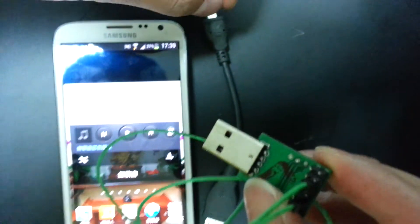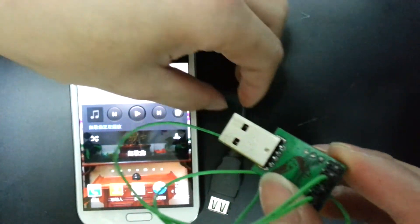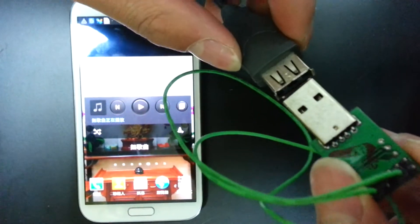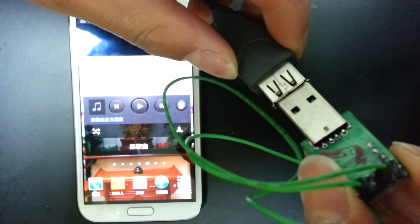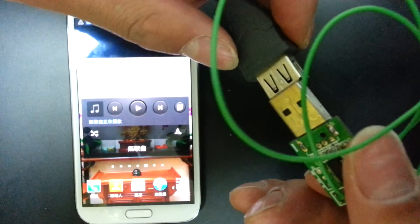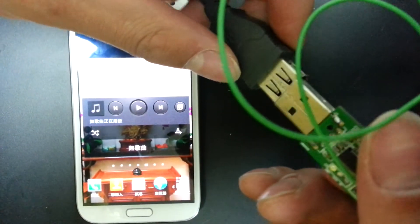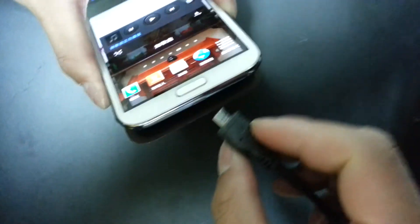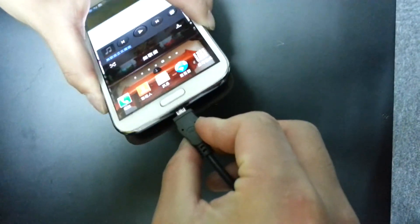Then we will connect with the OTG cable. Then we will try to connect with the Android device.